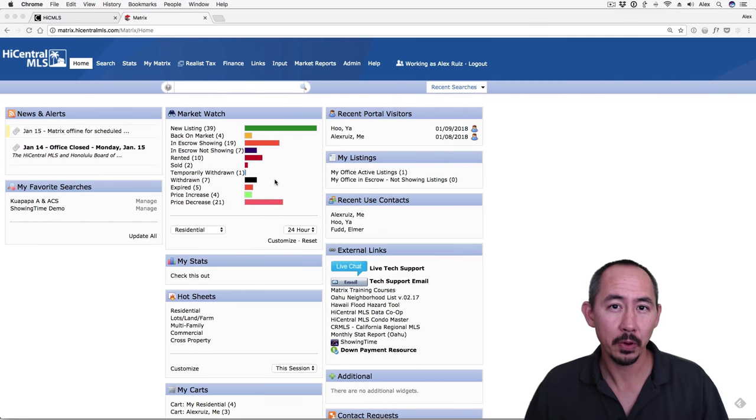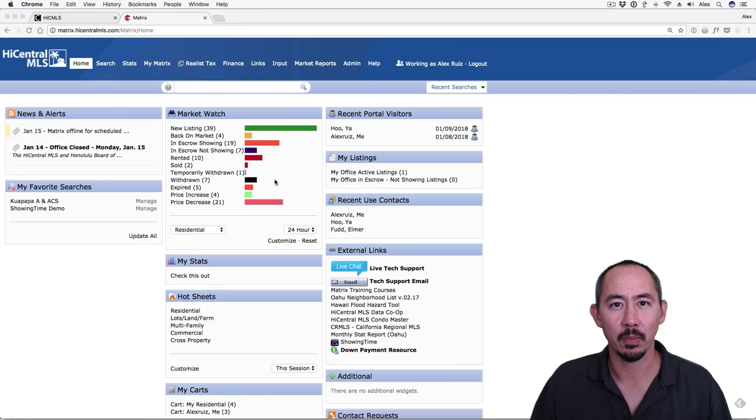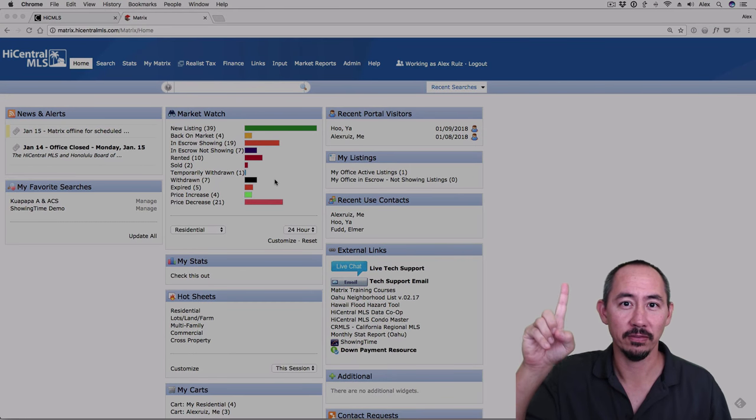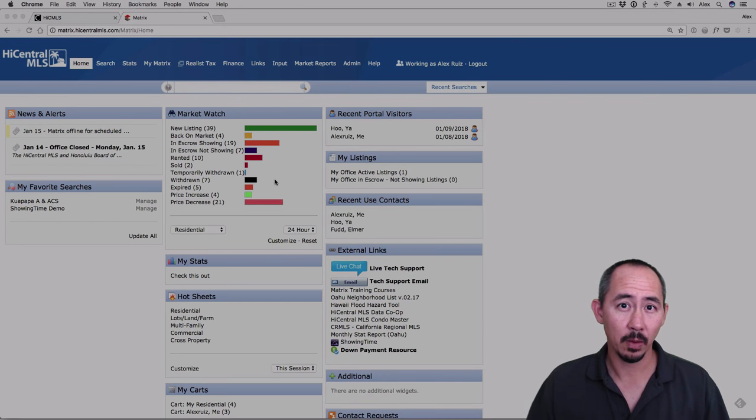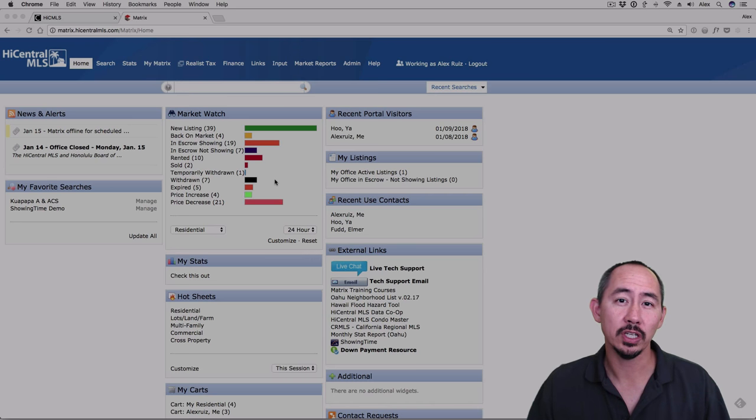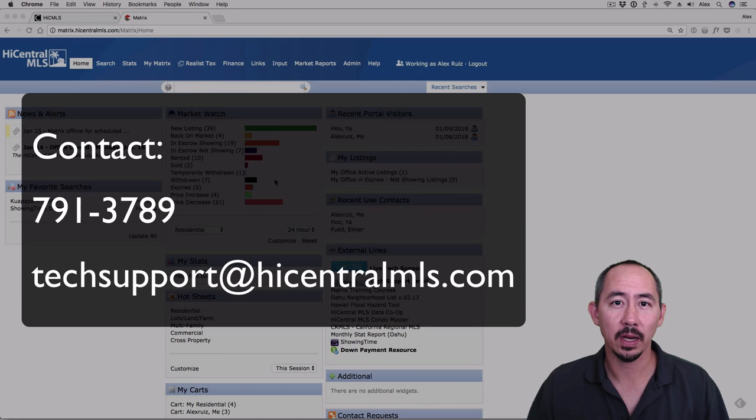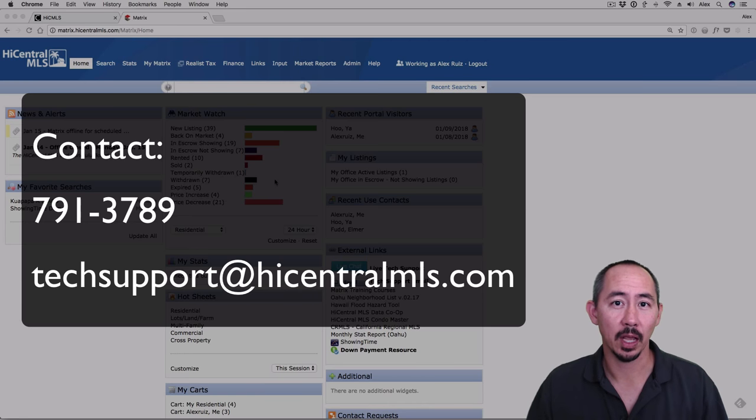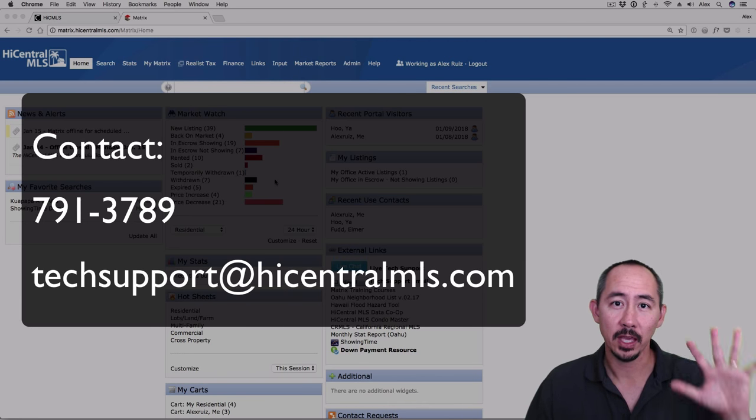We'll be putting out more videos like this, so if you're a High Central MLS subscriber, be sure to subscribe by clicking on the logo above. And if you need any help with Matrix, you can reach us at 791-3789 or email us at techsupport at HighCentralMLS.com. Thank you.